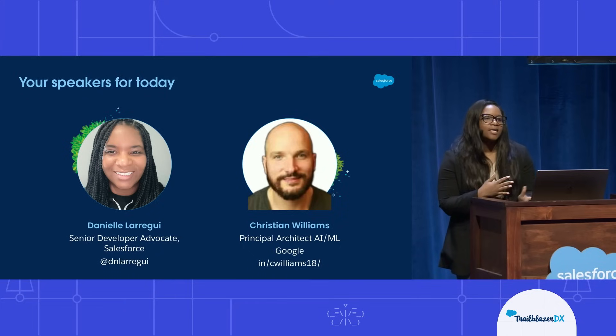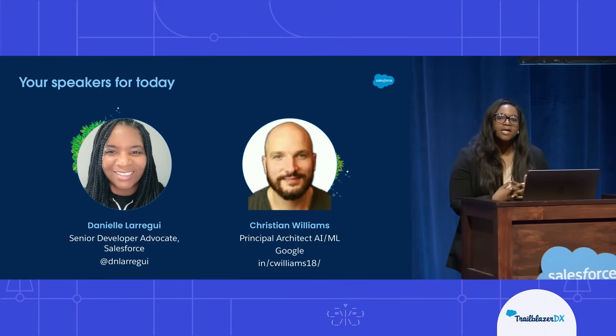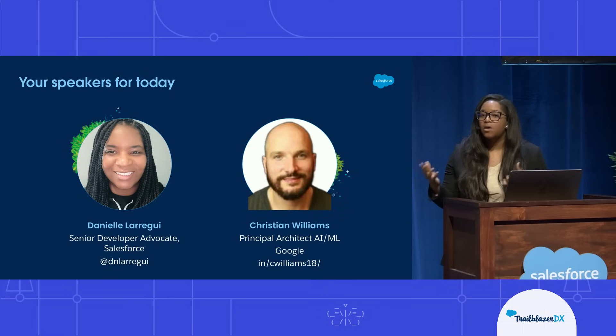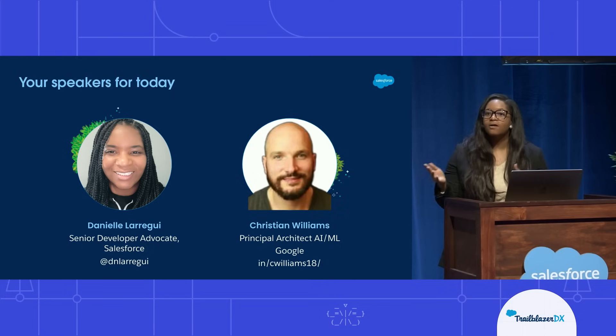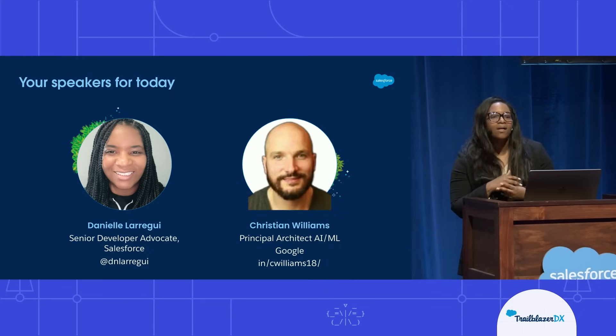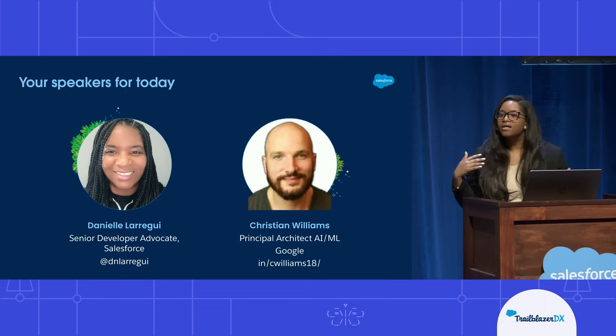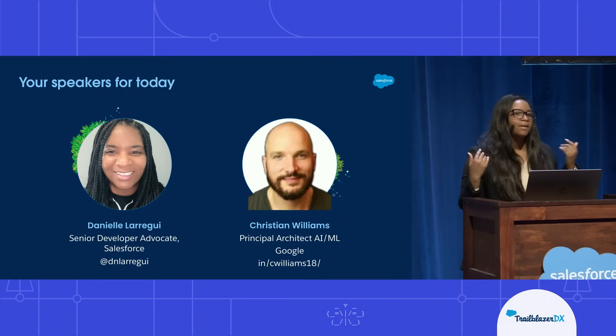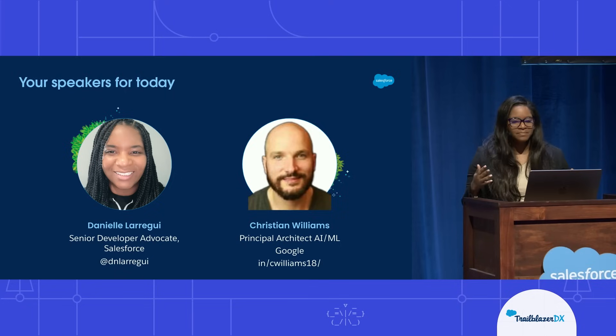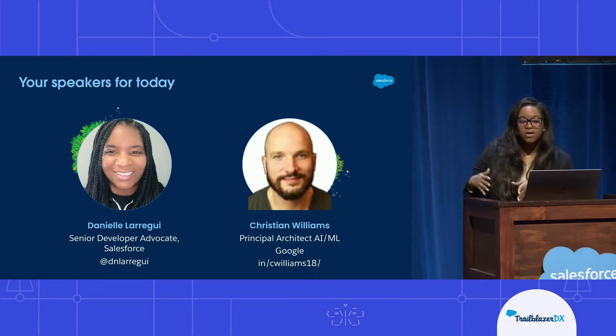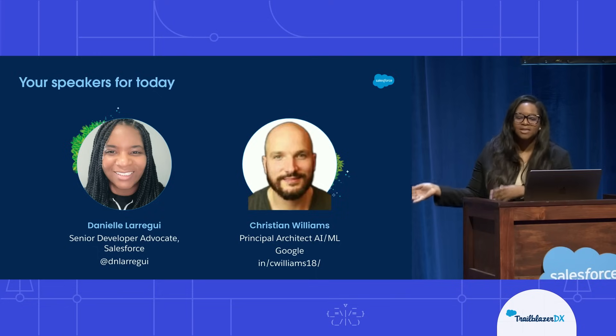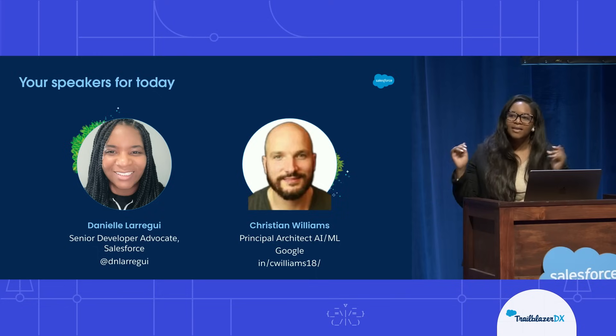You can follow me on Twitter using @dnlaregi and you can also follow me on LinkedIn as well. That's where I post all of my technical blogs about anything that I'm working on with the data cloud platform. And you can also follow Christian Williams as well on LinkedIn.